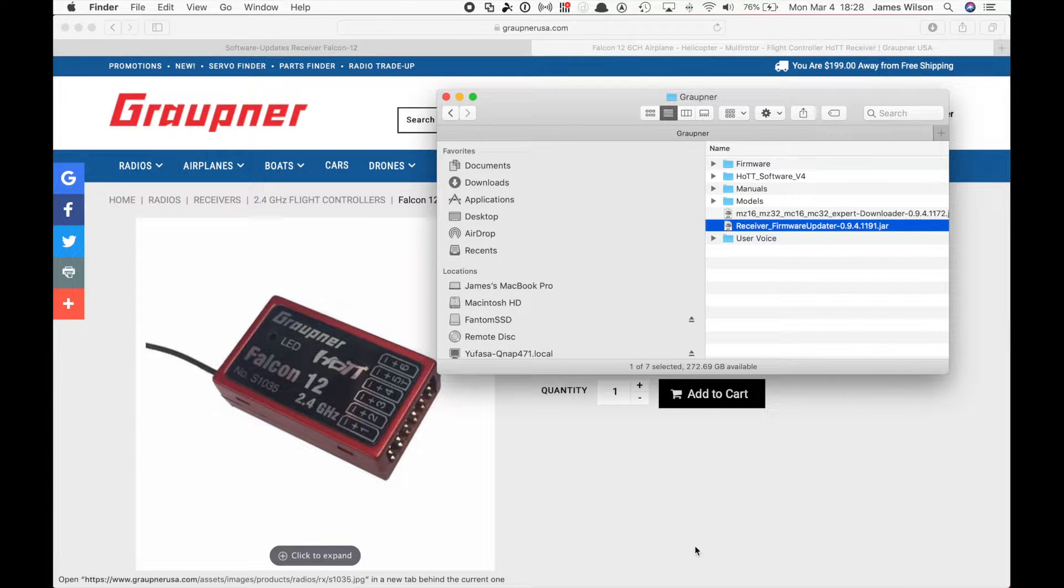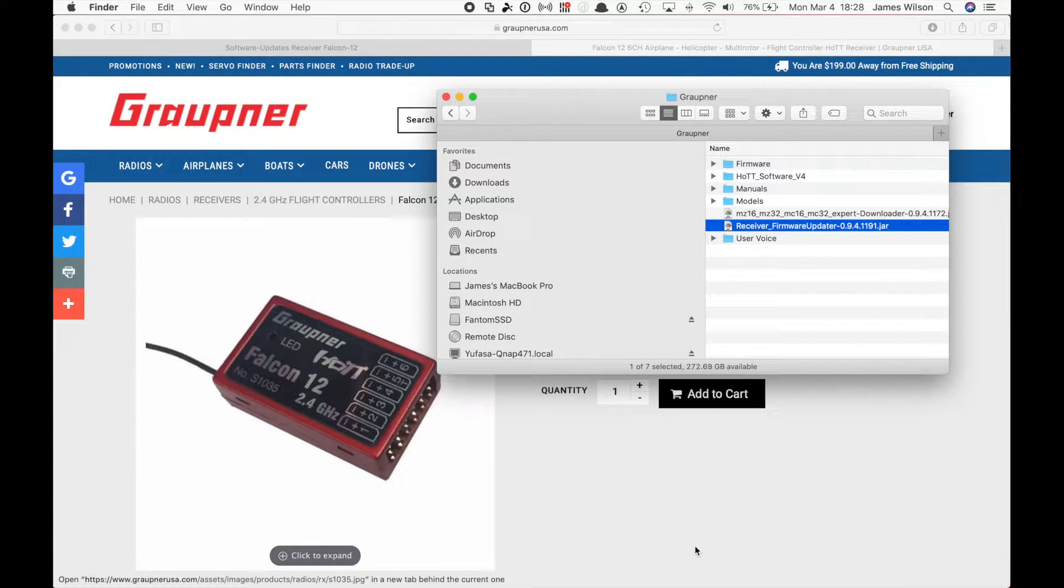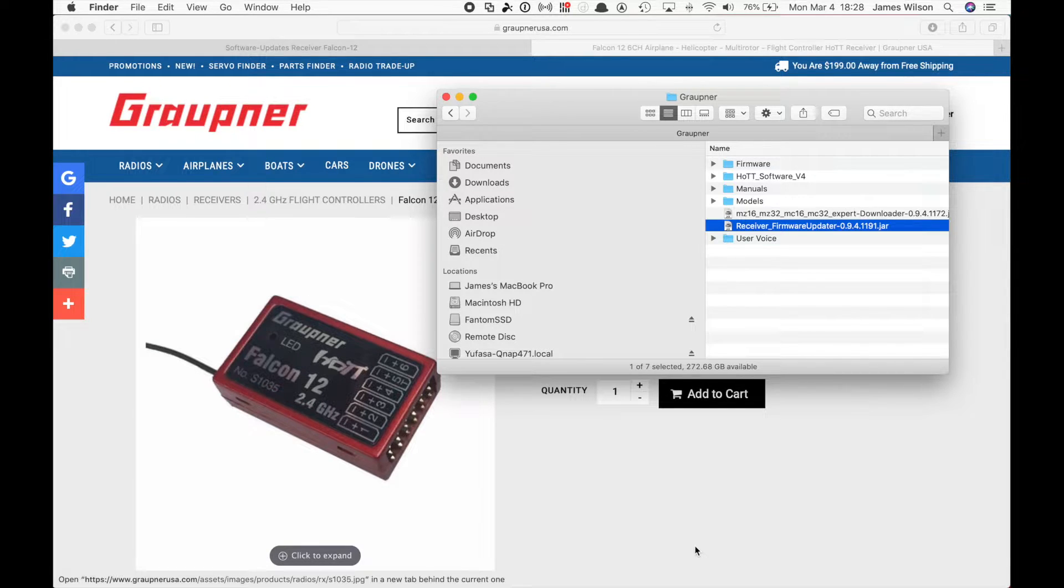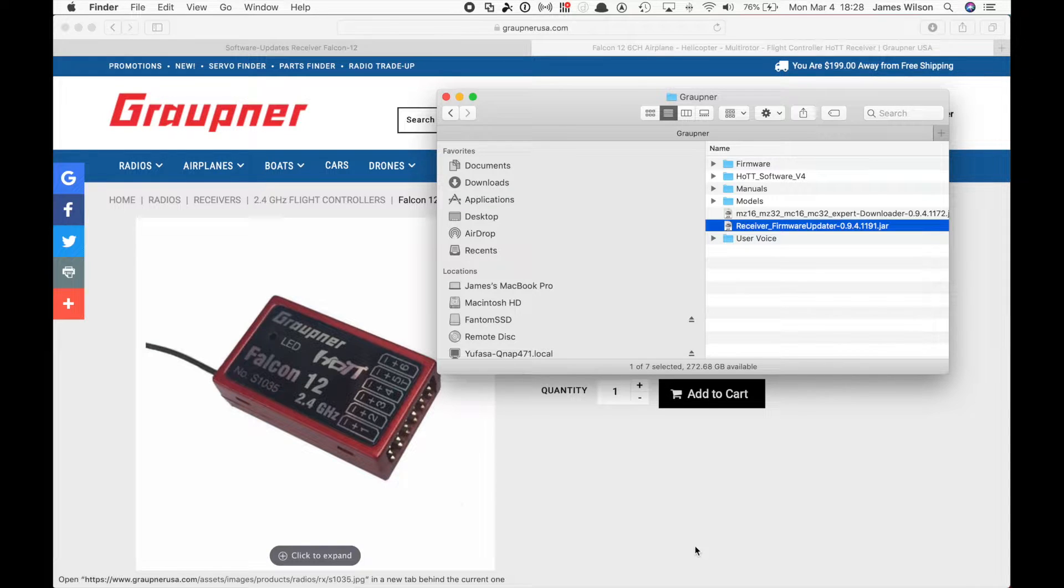Hello everybody. I just want to do a quick update on my video I did on receiver programming, the Graupner receiver update with the Java program we did the other night.